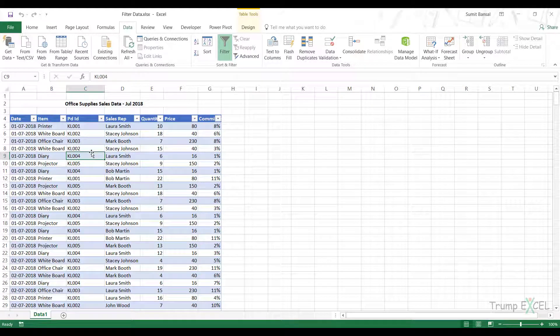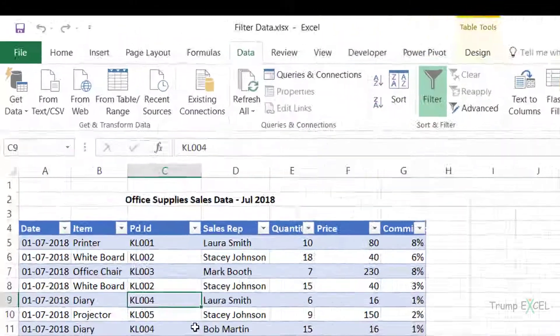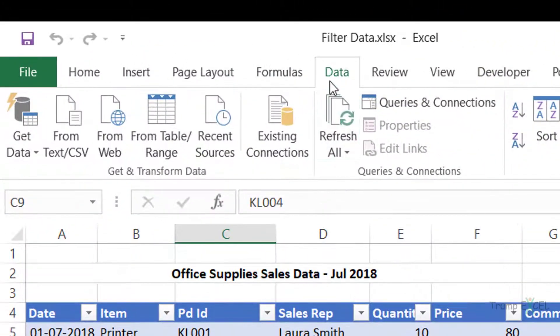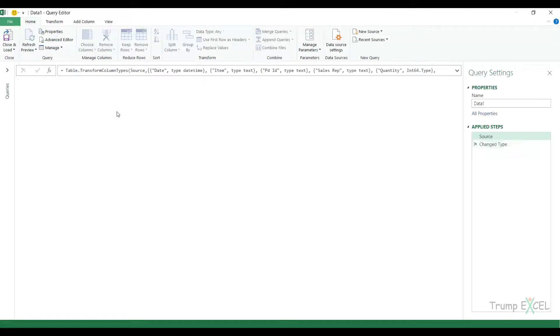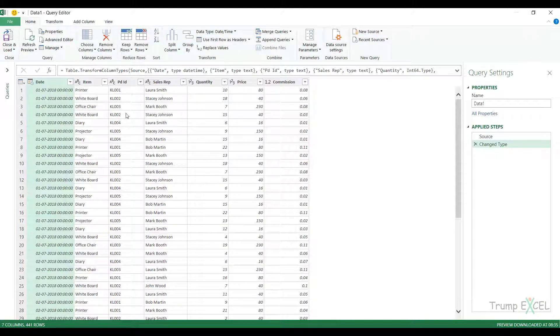Hello and welcome to the video by TrumpExcel. I'm Sumit Bansal and in this video I will show you how to filter data in Power Query. Here I have a dataset and I'll open this in Power Query by going to the Data tab and clicking on From Table/Range. This will open the data in the Query Editor.